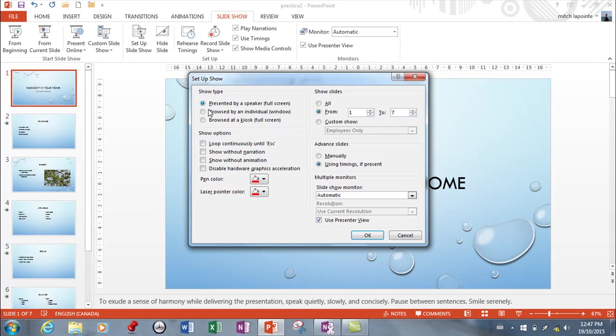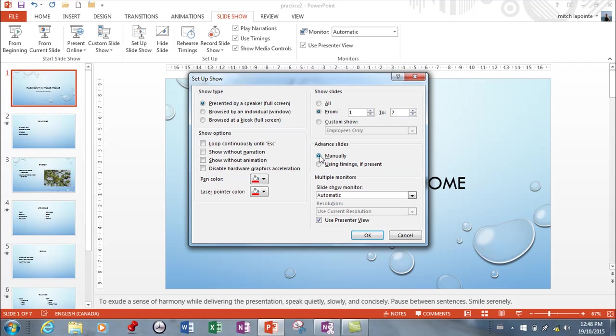Not all presentations are given by a speaker, but when they are, you typically will check that. You probably won't have it loop continuously, but you'll probably come over here and switch this from 'Use timings if present' to maybe 'Manually'.